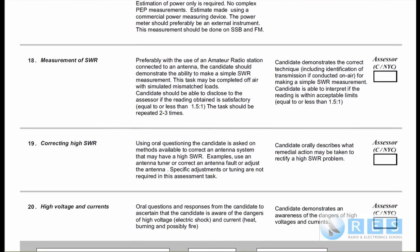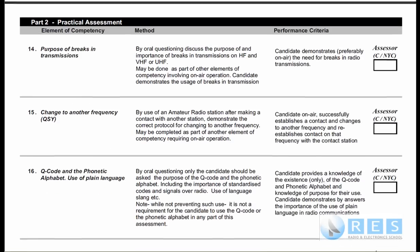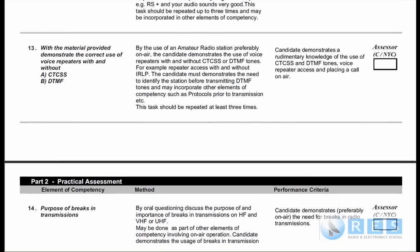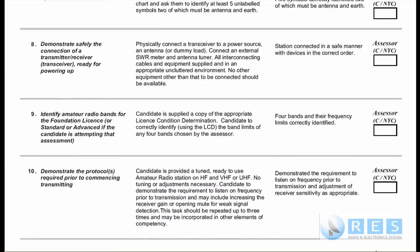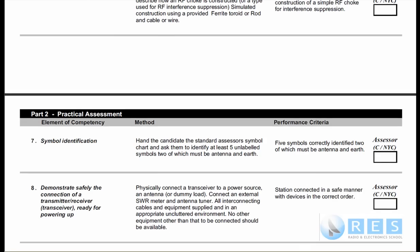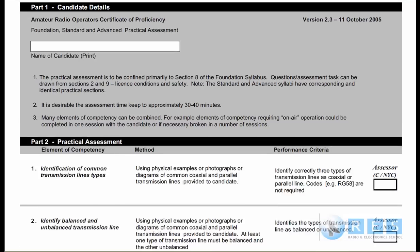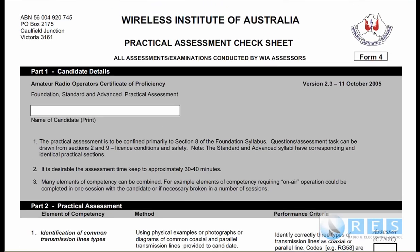You should download and print this document for yourself. You should also download and print the LCD. If you're watching this video on a DVD or CD-ROM, you'll find a document folder containing the practical assessment check sheet and the LCD. I would suggest you print both of them.